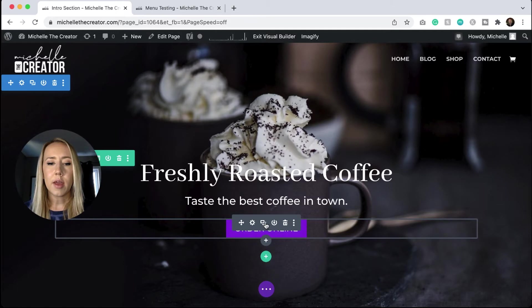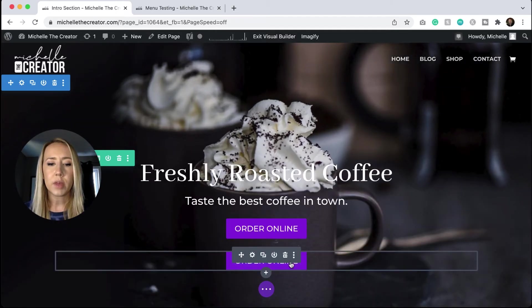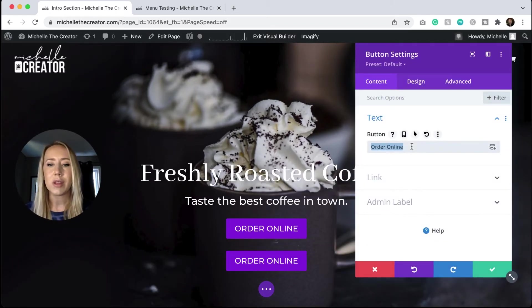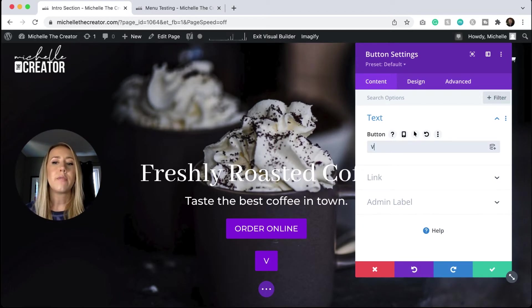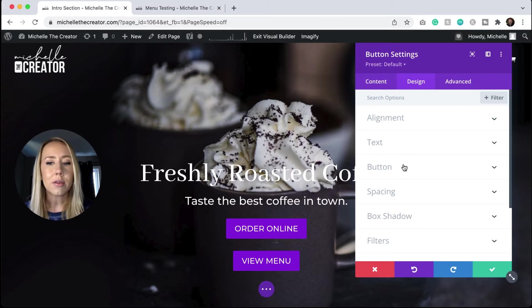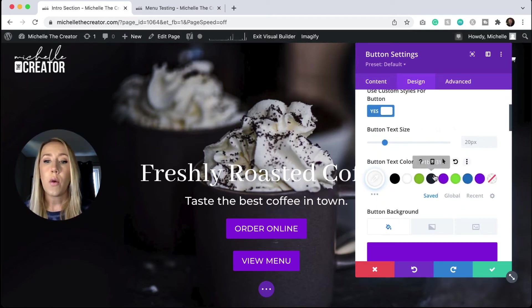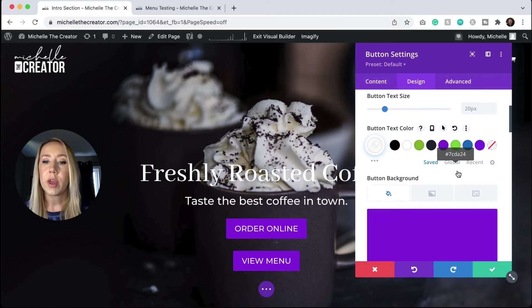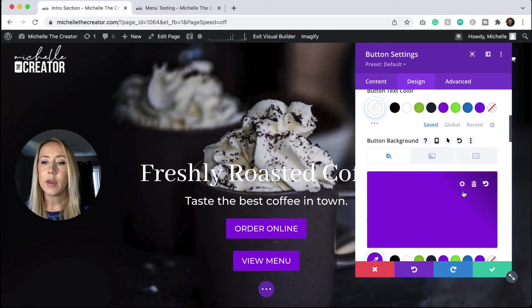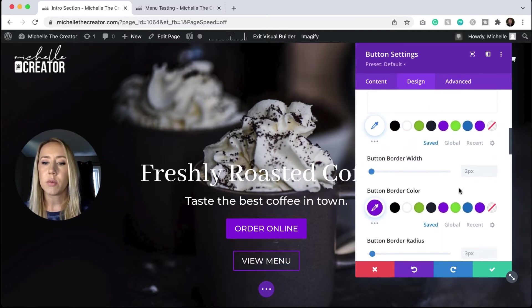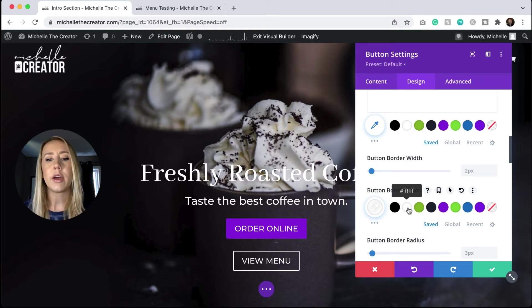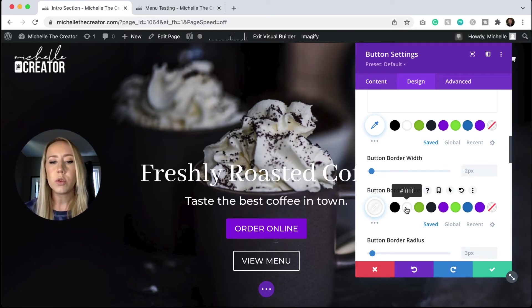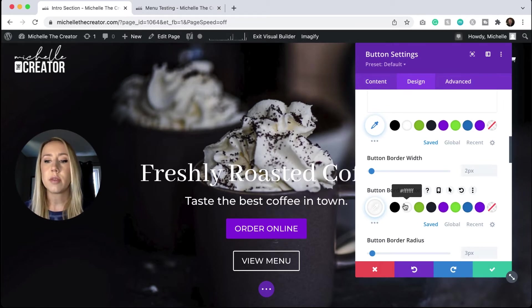So let's say we'll just duplicate this one really quick. Let's say we had a second call to action and this button, we want it to say view menu. Now we want it to be styled slightly different. So I will change text color is white. We're going to get rid of the background and then we're going to change the border to white. So now we've got sort of a primary call to action button and a secondary one that they look a little bit different. So your eyes drawn more towards the order online rather than the view menu, but you want both options there.